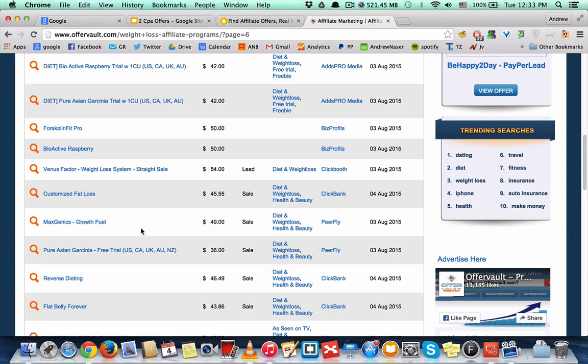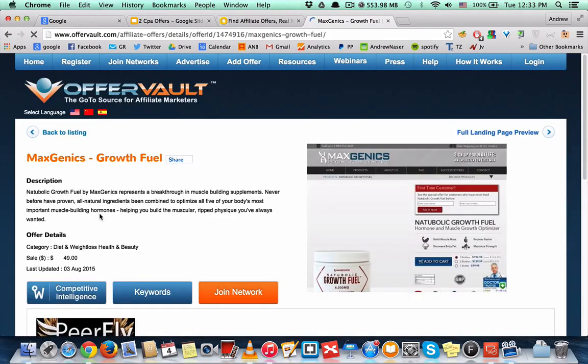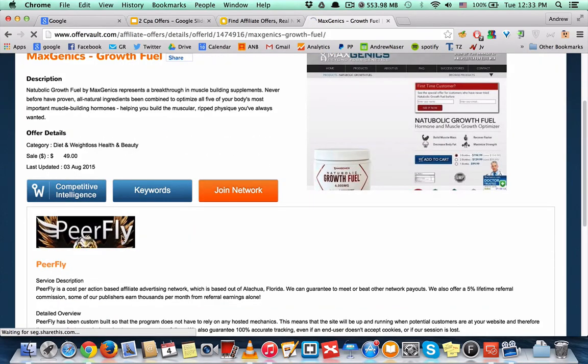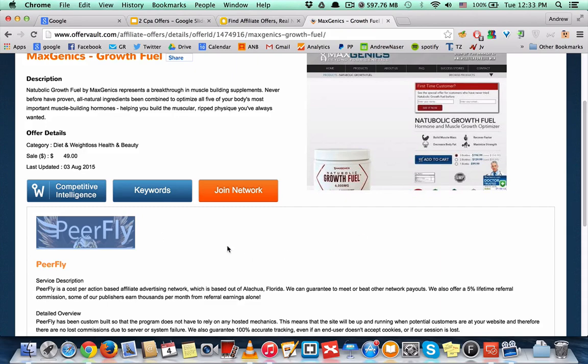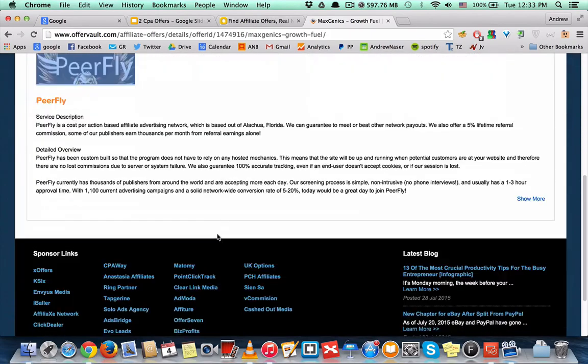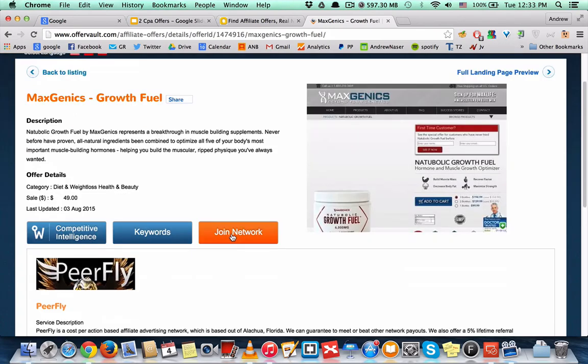sale and you want to promote this one. You click on this one and as you can see it's part of YourFly network. YourFly is really famous as a network. All you need to do now is join this CPA network and you can start promoting this offer.